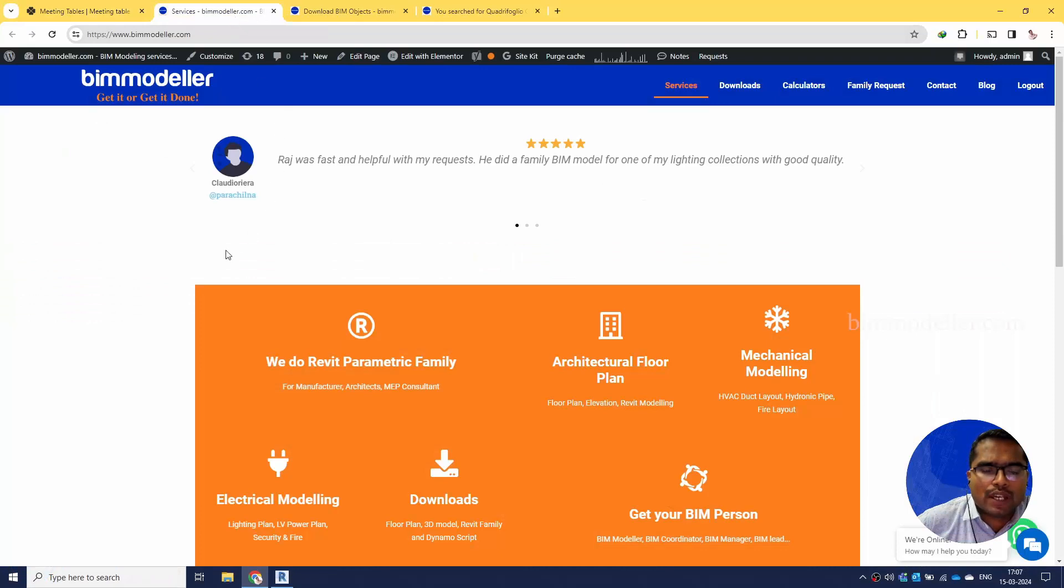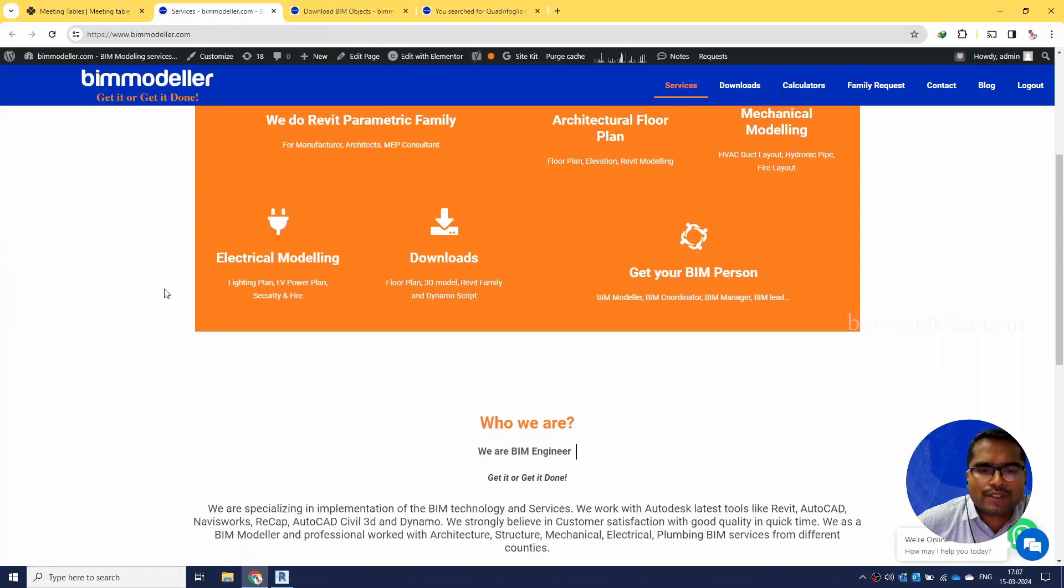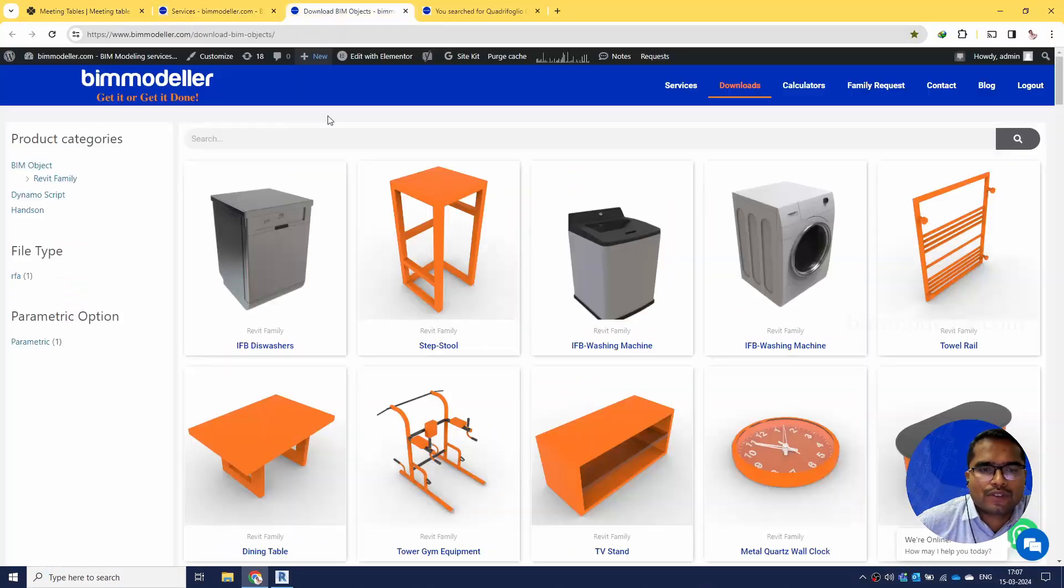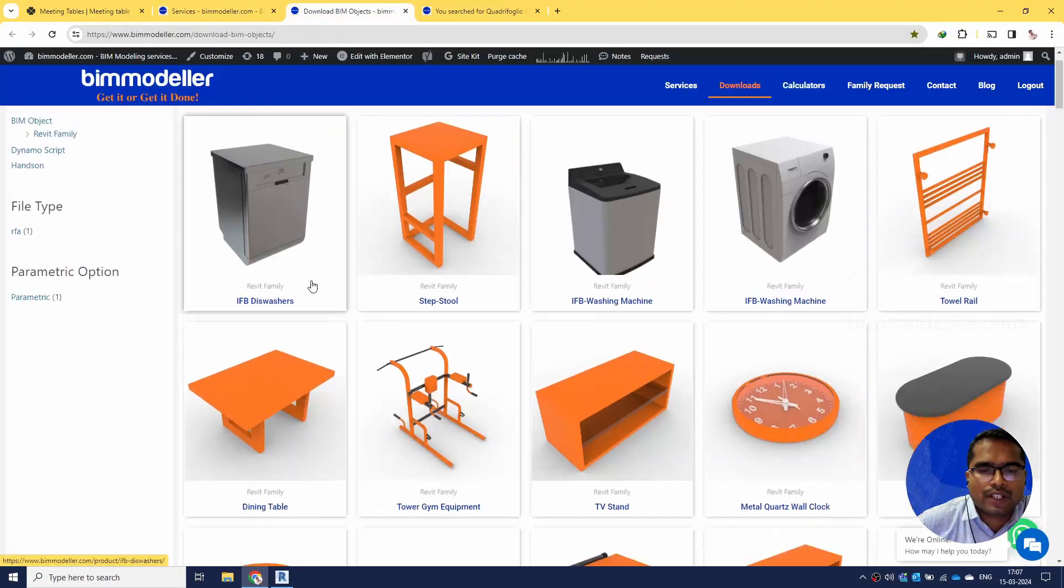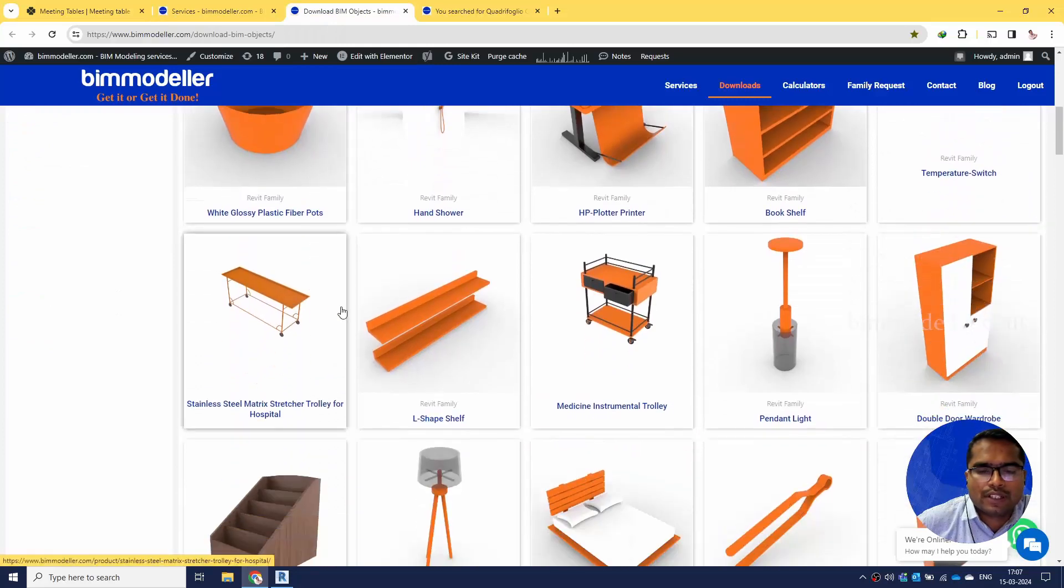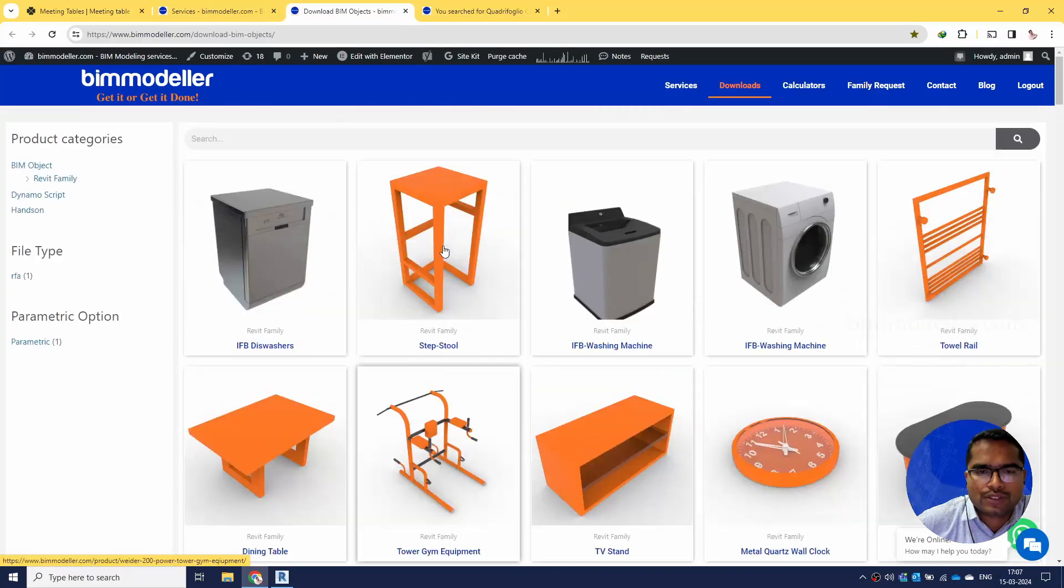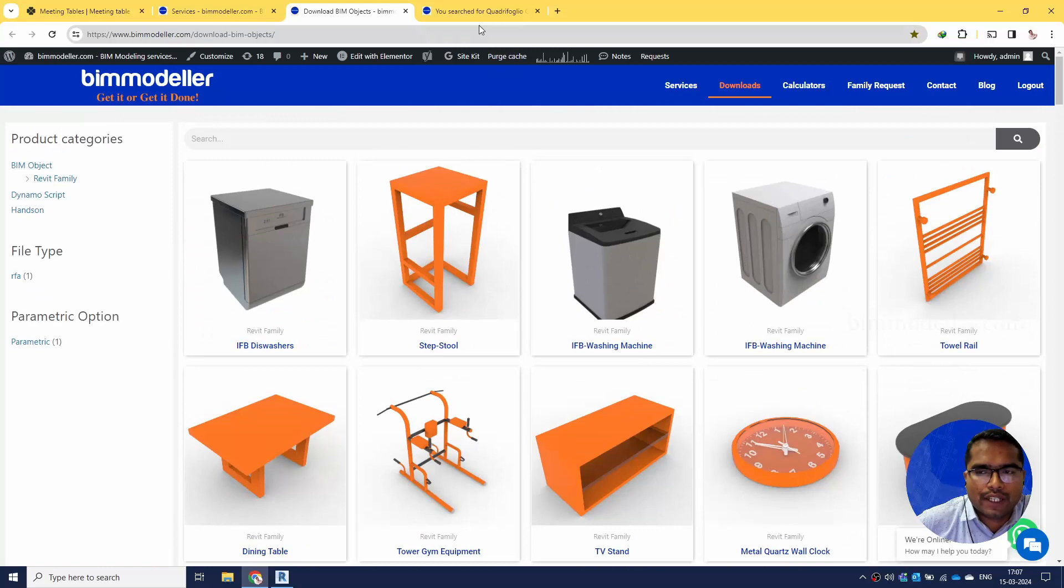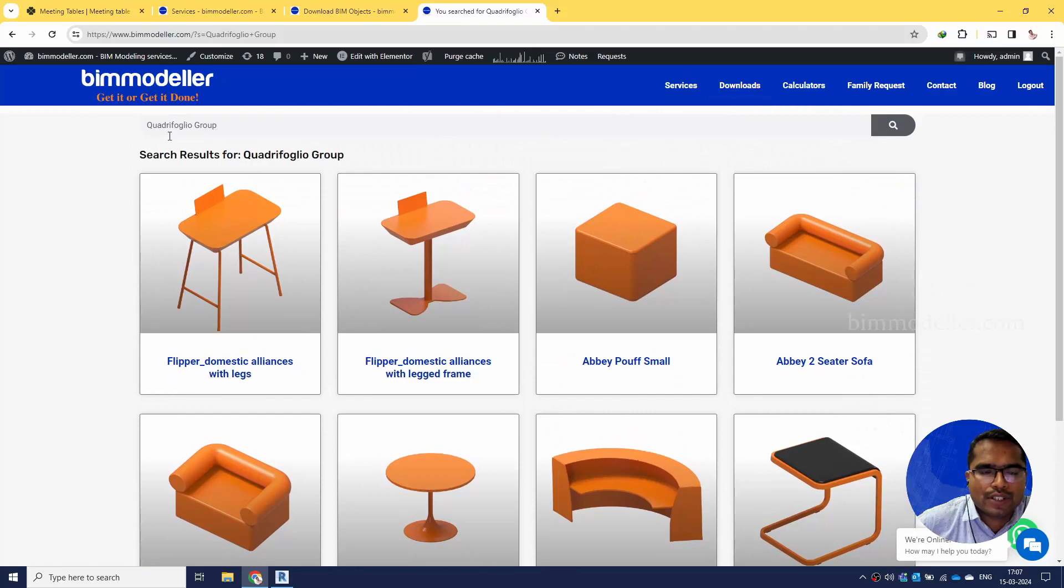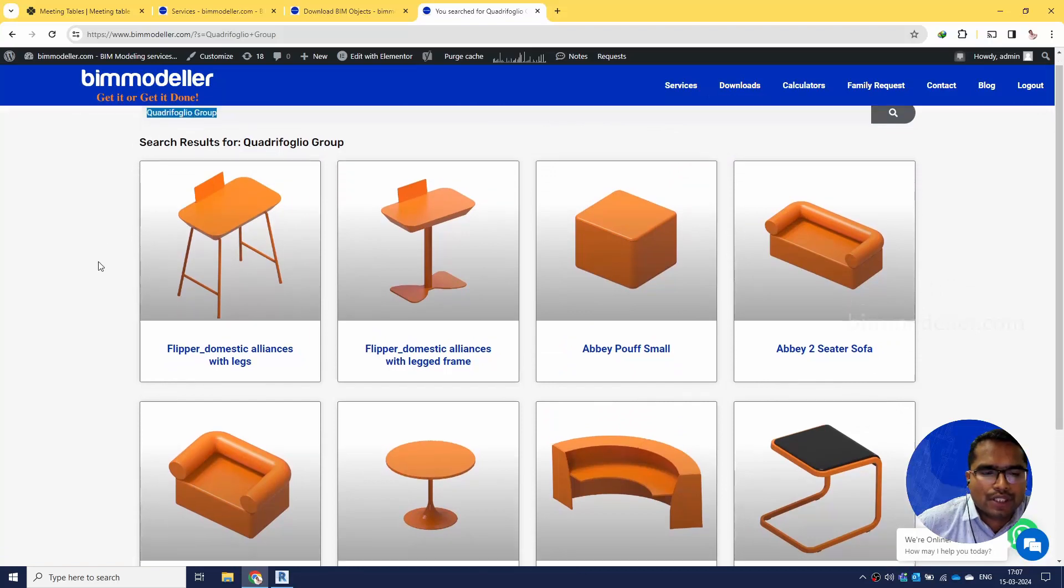We have made a couple of families, as you know we are providing BIM modeling services. One of the services we're offering is Revit families for different manufacturers. You can go and log in and download them for free. You can come to this search page or download page and search by company name.